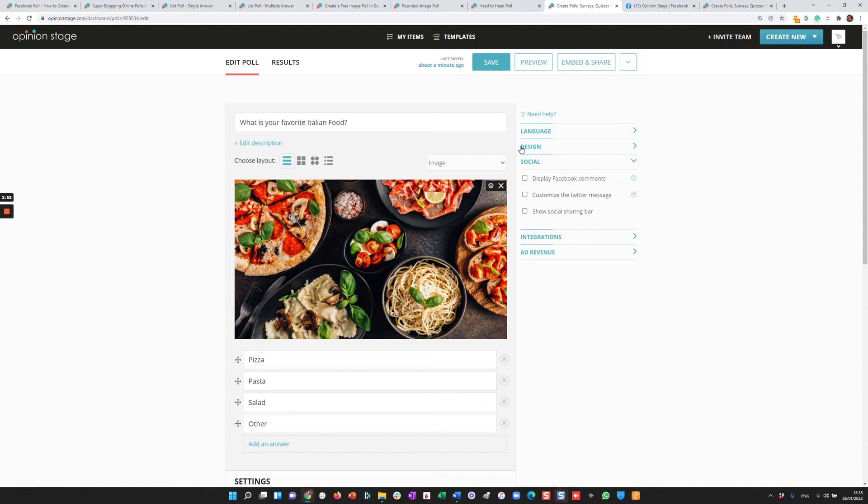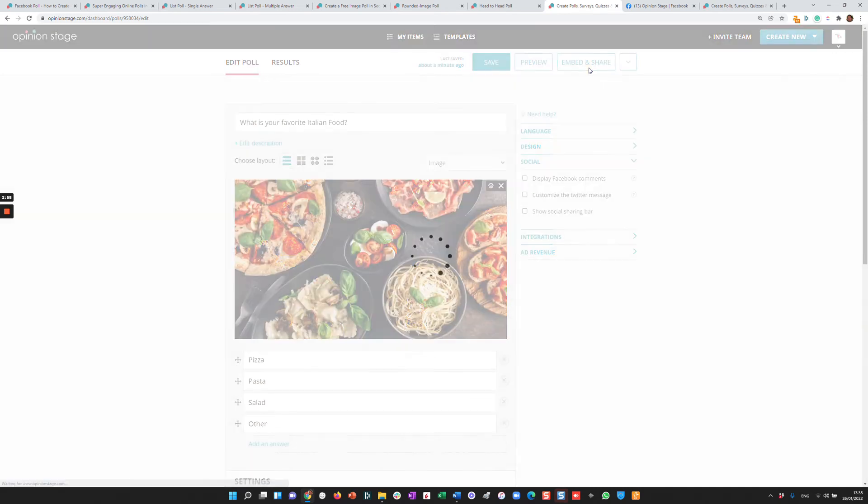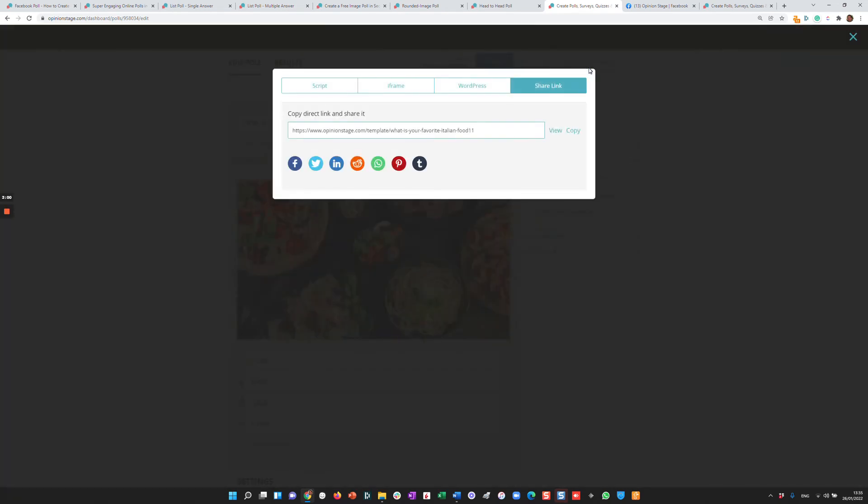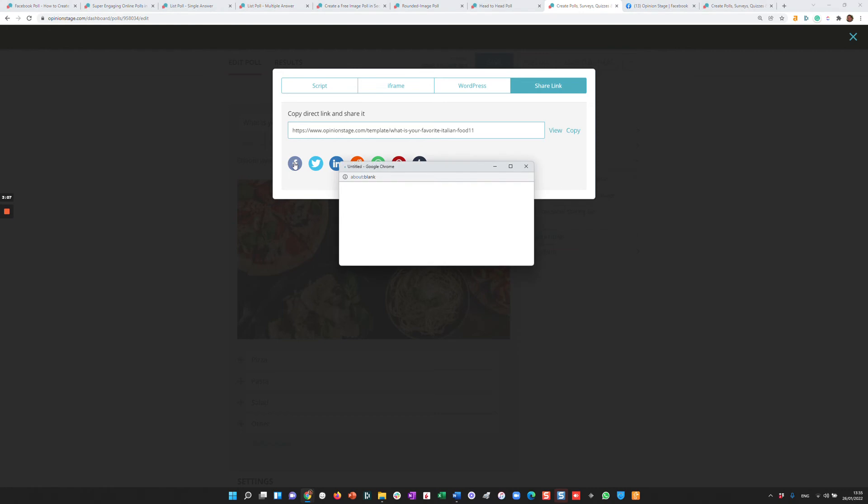Now let's say you like this poll. The next step would be to add it to your Facebook. So we're going to go to Embed and Share over here and then we're going to select the share link. You can either copy the link and paste it in your Facebook stream or you can click the Facebook icon, which is what I'll do.